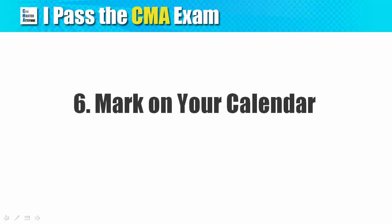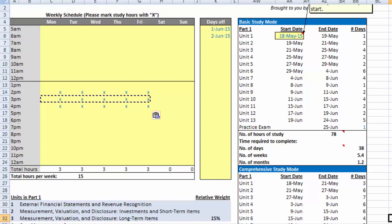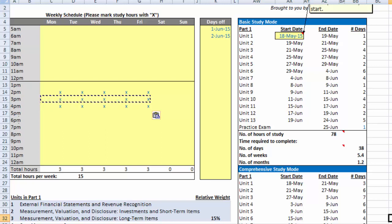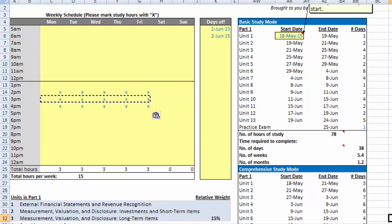Step 6: Mark it on your calendar. You can play around in the yellow input area to create your own optimal study plan. Once it is done, print out the first page of the spreadsheet and stick it on the wall so you know the exact schedule for your study. It's also a good idea to make the starting and ending date of each study unit on a big wall calendar or your favorite portable device to facilitate tracking of your progress.